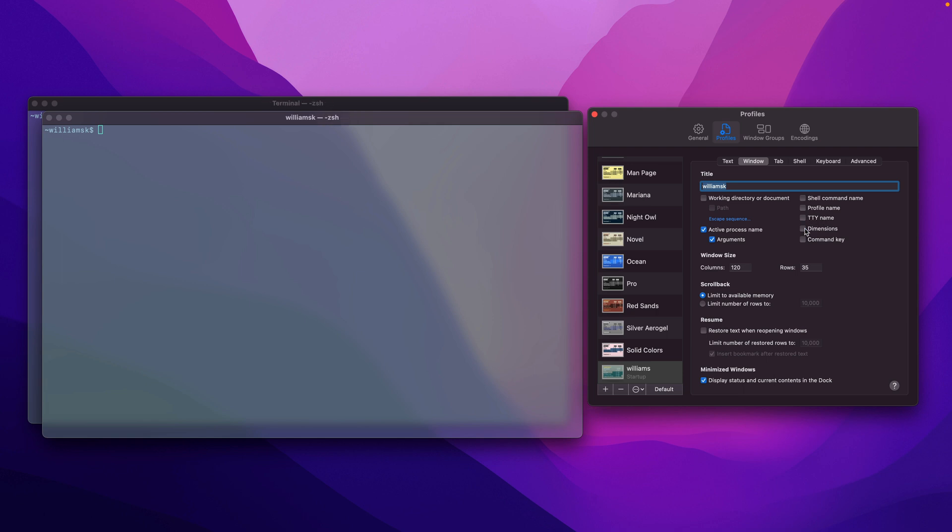I'll also uncheck the dimensions. Lastly, the command key. This displays the key that's used to open up or check the active window. So if you had multiple terminal windows open with tabs, you can see what the command key would be.